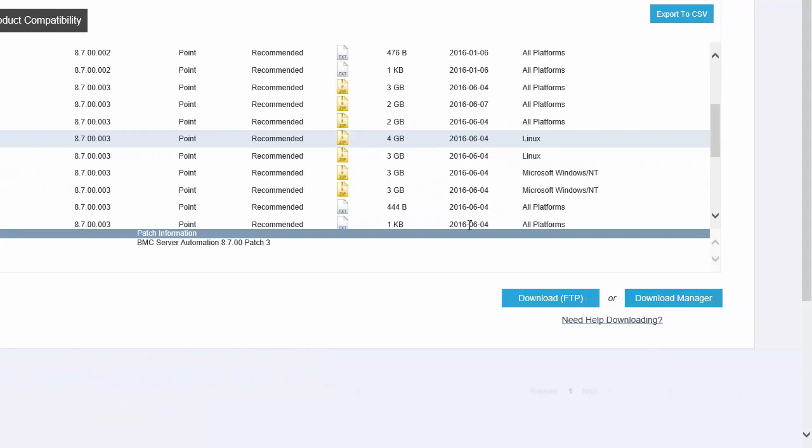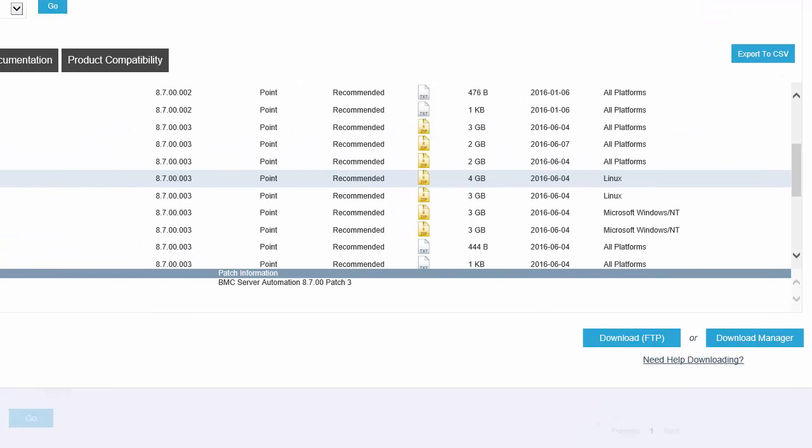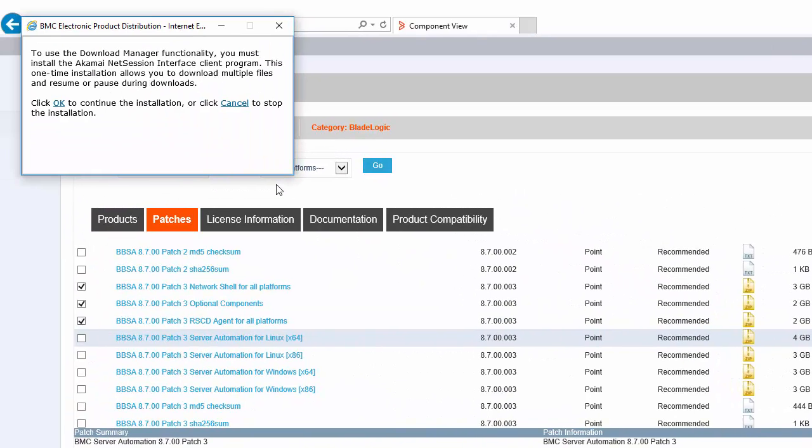The first time I do this, I am prompted to install a Download Manager plugin that enables download of multiple files as well as a pause and resume functionality option. This method is usually the fastest and most reliable as the checksum is automatically used to verify the file integrity after the download is complete.